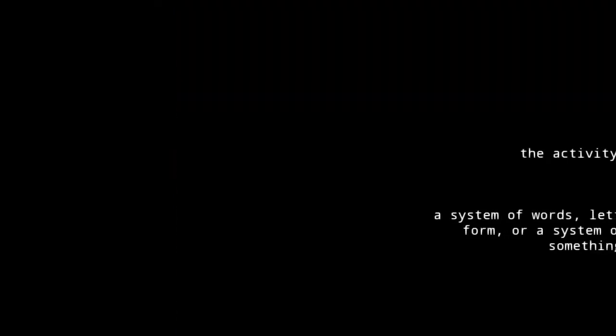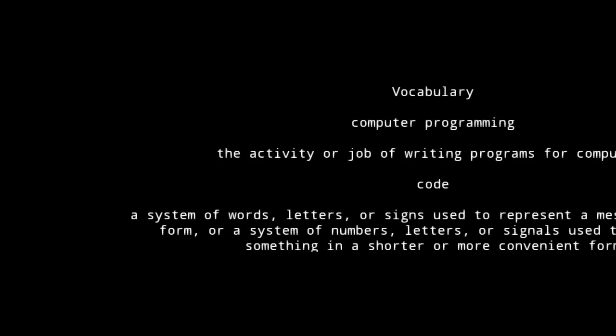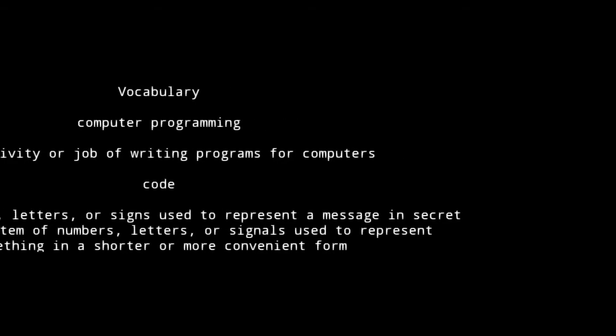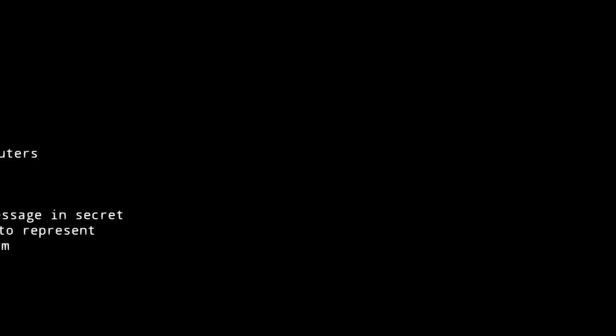Before we begin building our mazes and getting down to some coding, let's talk about some vocabulary. What is computer programming? The definition is the activity or job of writing programs for computers. The definition of the word code means a system of words, letters, or signs used to represent a message in secret form, or a system of numbers, letters, or signals used to represent something in a shorter or more convenient form. And that is what computer programmers do — they tell the computer what they want it to do in the shortest possible form.